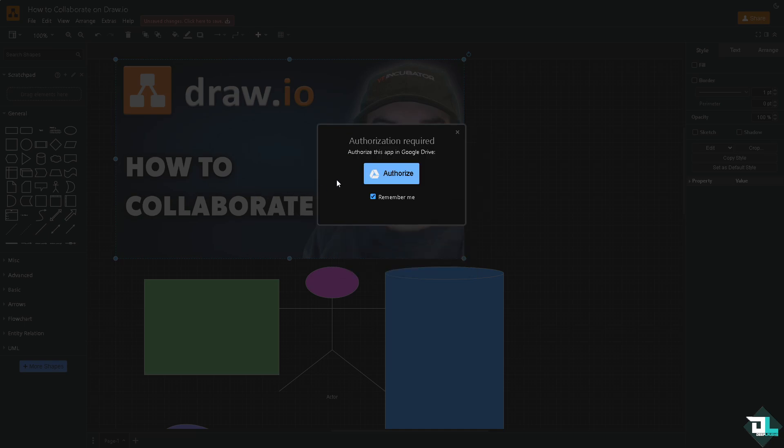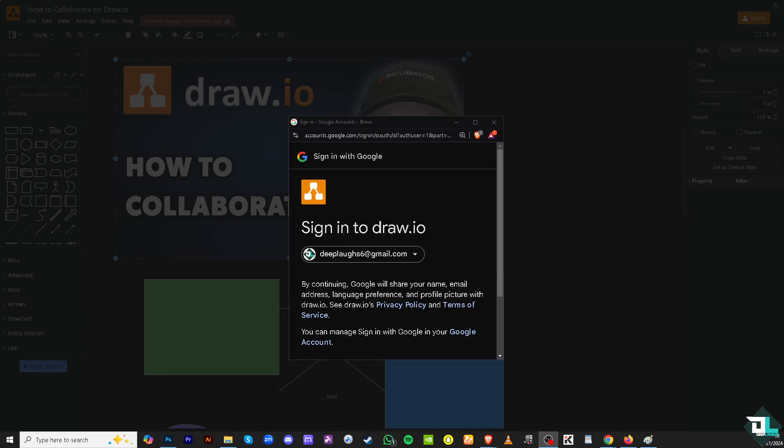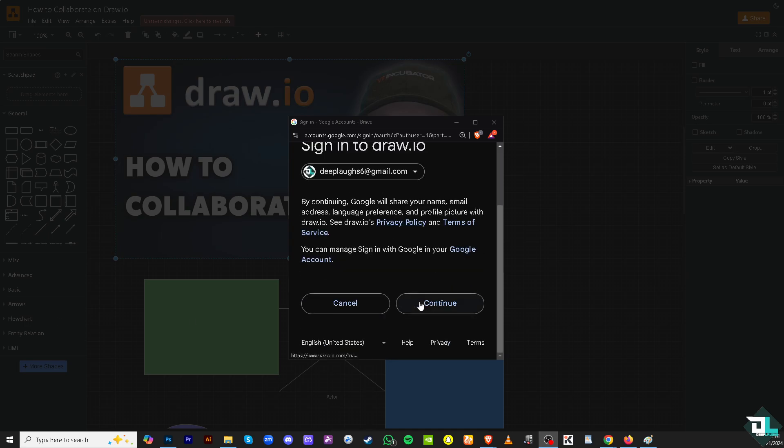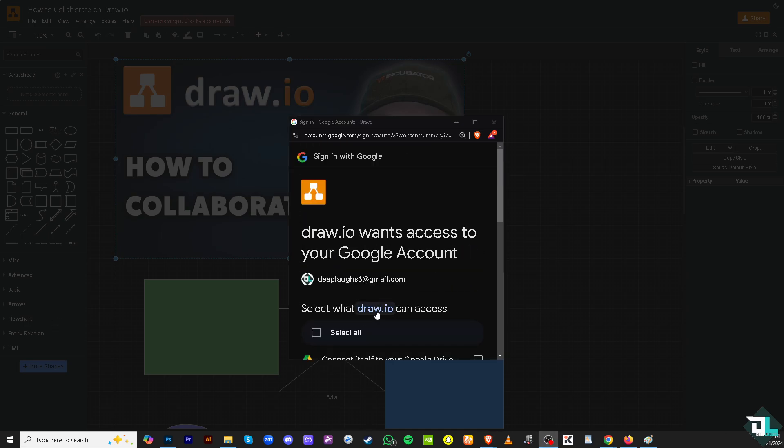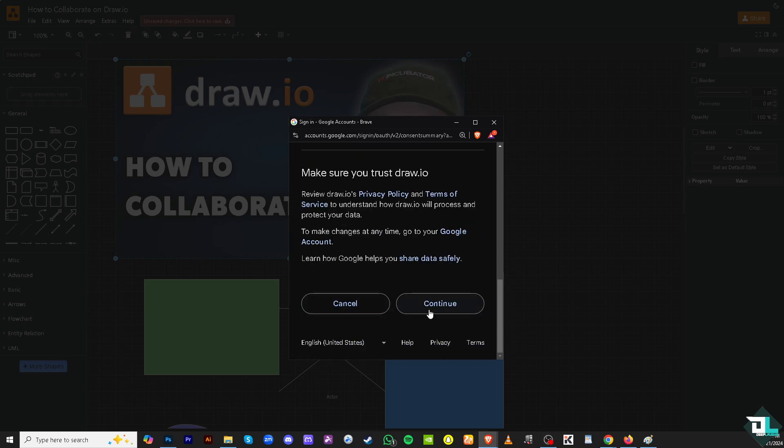If you do that, there's going to be a small dialogue box wherein you need to click this authorize button and you would be forwarded to your Google account. As you can see, it's asking for permission. Click on the continue button and just allow permission, and then click continue.